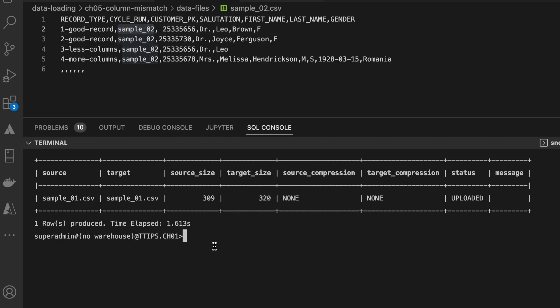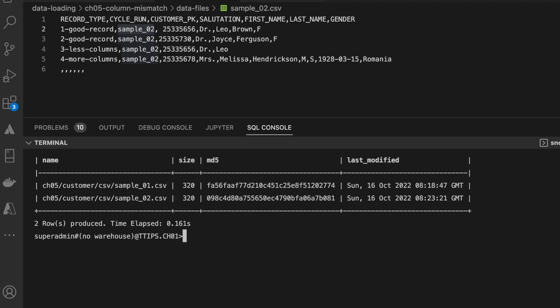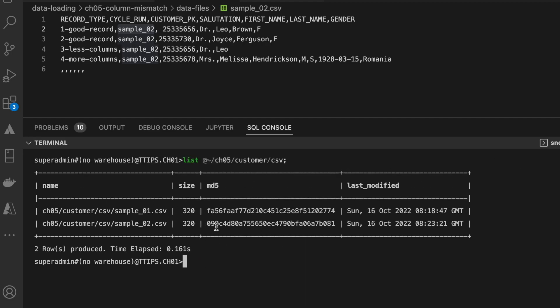Let me put the file in the user stage. It got loaded successfully. I have two datasets sample_01 and sample_02. Now let's go back to snowsite web UI.